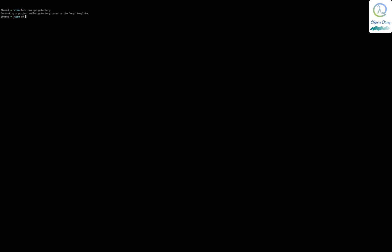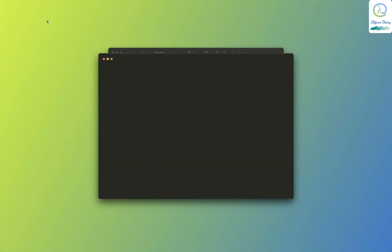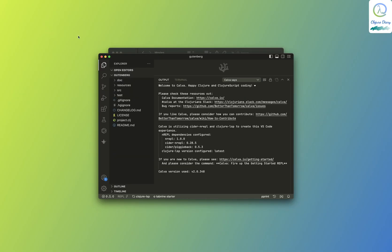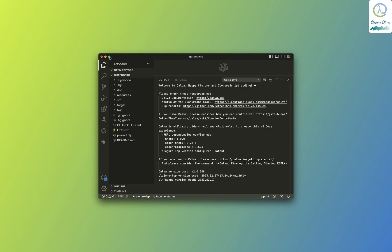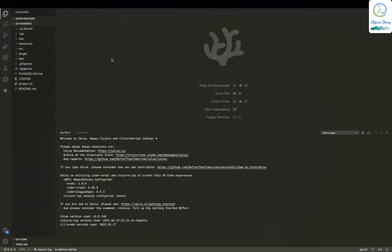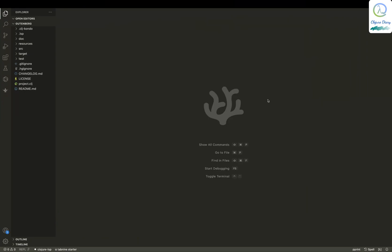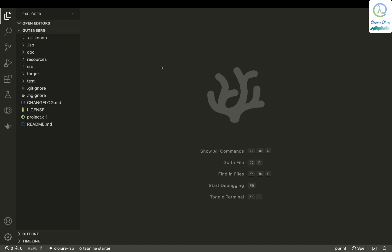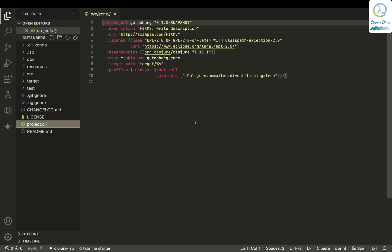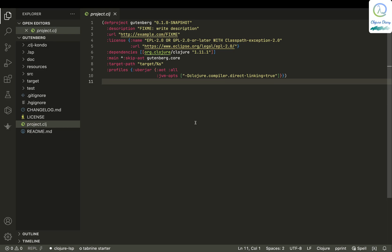I'll cd into gutenberg and then launch VS Codium. So here you've got this project. There's a '.clj' file — this is a Clojure file containing a data structure and other stuff like that. There's the source folder where all the things are.